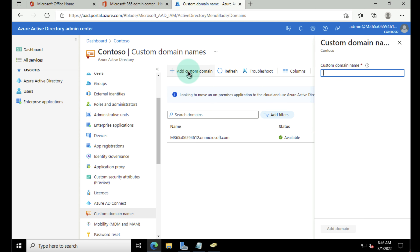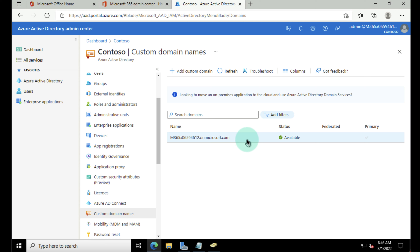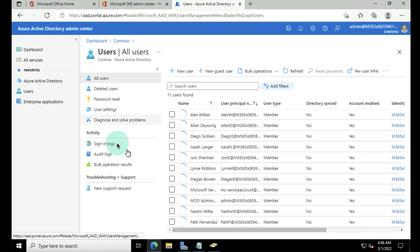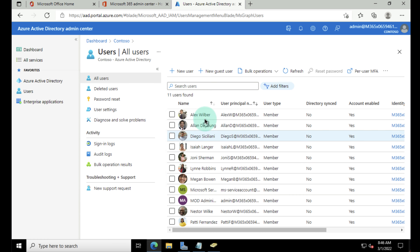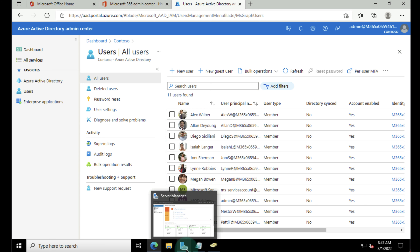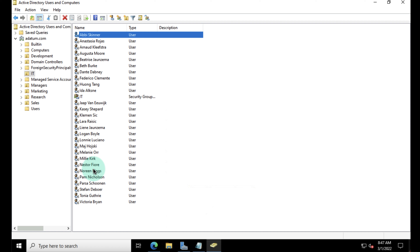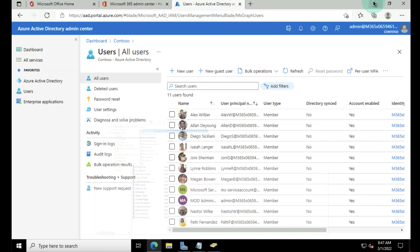Once you've registered your domain name and added it into Microsoft Azure — and this is a prerequisite, by the way — you go into the Microsoft Azure or Microsoft 365 admin center. Within the admin center you can either go into the 365 admin center and go to Setup, or you can go into Azure Active Directory. For the purposes of this demo, I'm going to scroll down and go into Azure Active Directory, and in here one of the things you want to do first is add in your custom domain name.